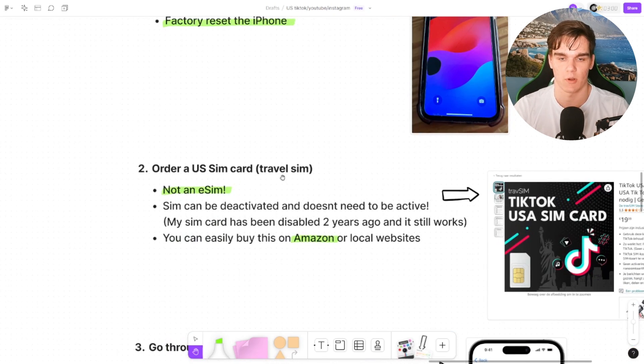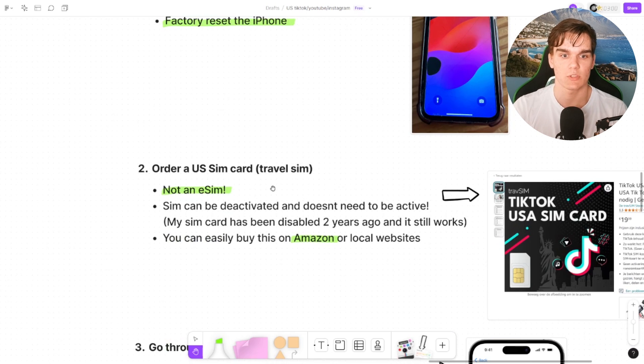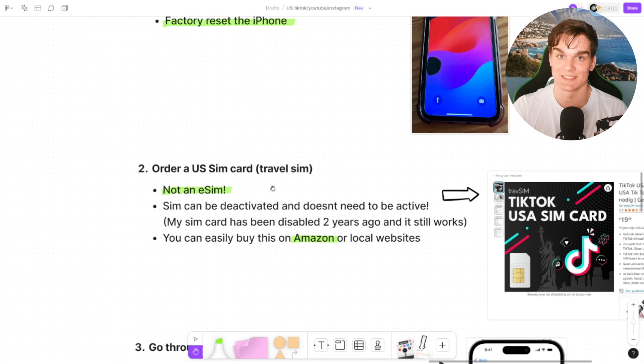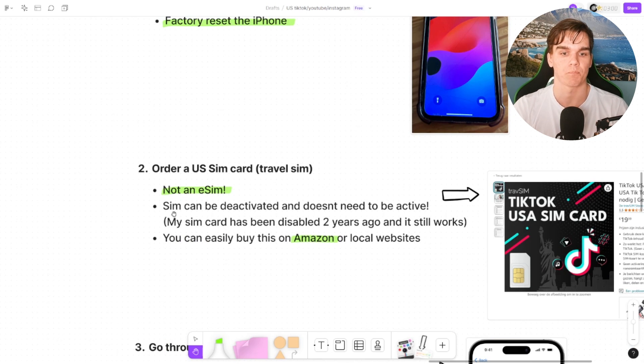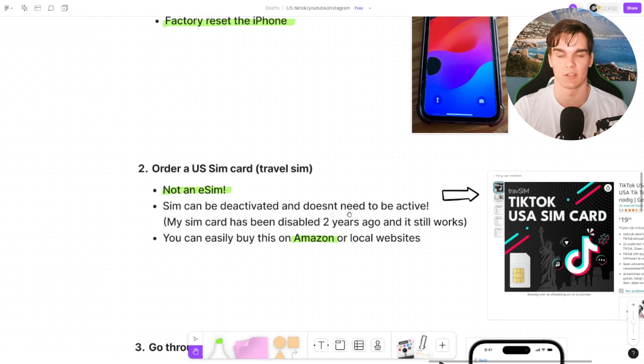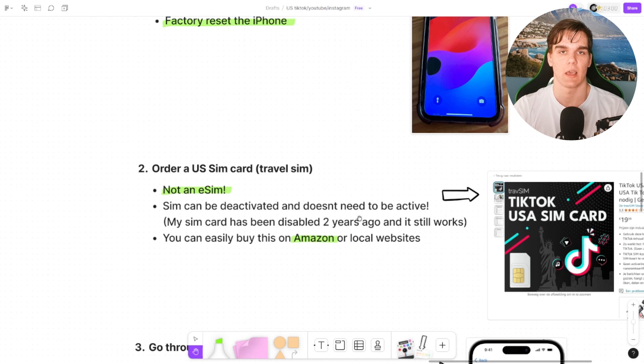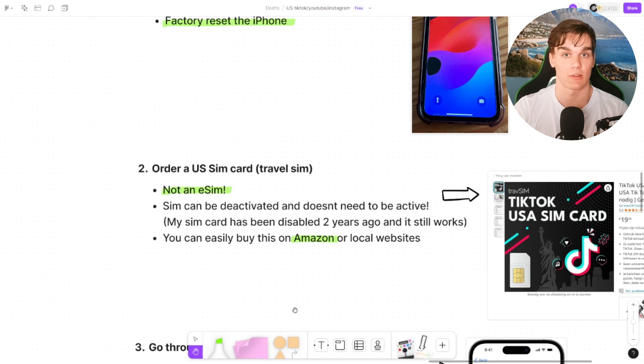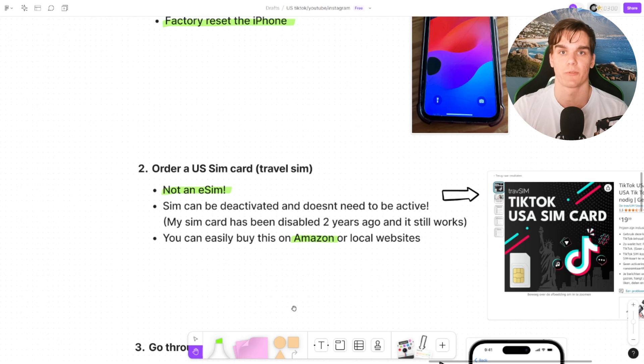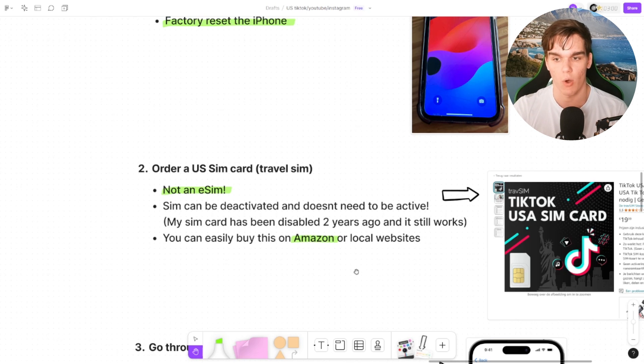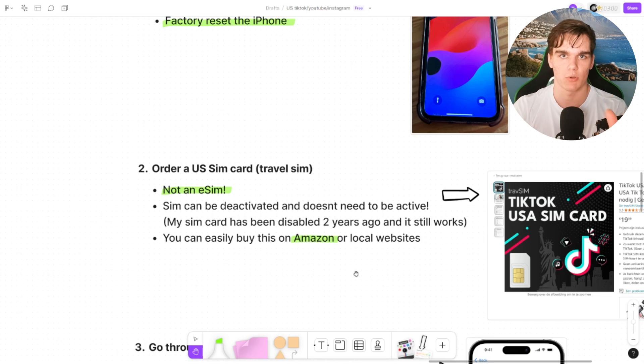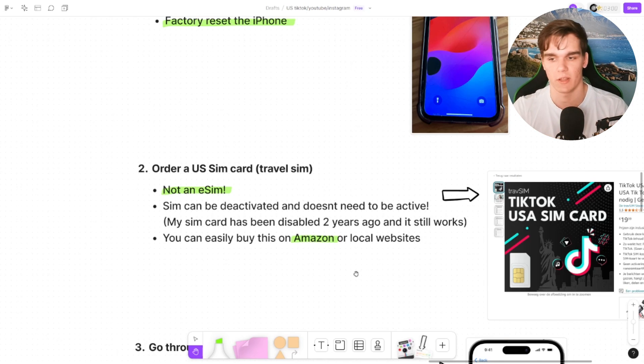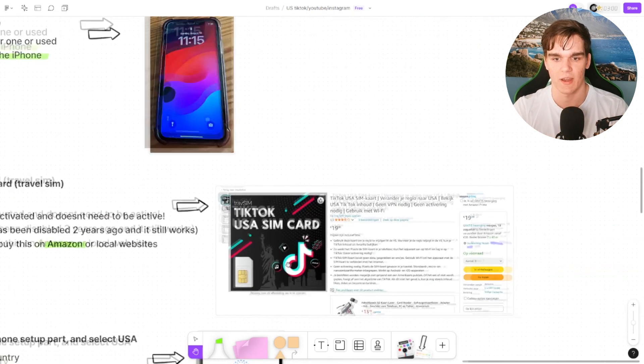Secondly, order you a SIM card. This can be a travel SIM. Don't use an eSIM. It's not the easy route, it's not going to work, it's going to get flagged. So the SIM can be deactivated and doesn't need to be active. For reference, my SIM card in this phone, I've ordered that over two years ago. It's been already disabled for so long and it still works. The only thing we need is that it shows US SIM card, a US phone number in your phone.